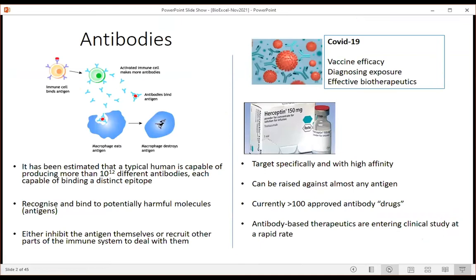Why antibodies? This is much easier to explain now than a few years ago, since almost everybody has heard about antibodies because of the last 18 months. Antibodies are your main defence against disease - understanding them is key to understanding our health. It's estimated that a typical human can produce more than 10 to the 12 different antibodies, each capable of binding to a distinct epitope on another protein or small molecule.